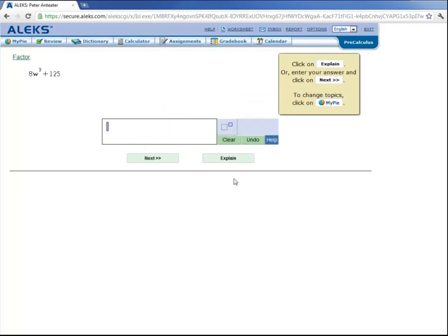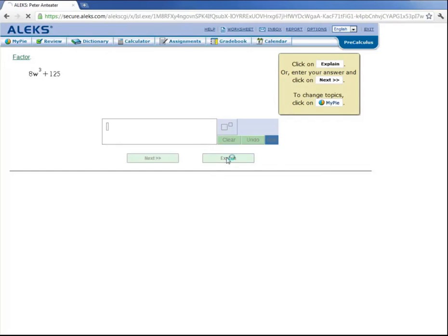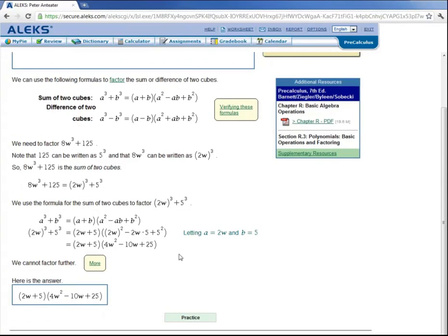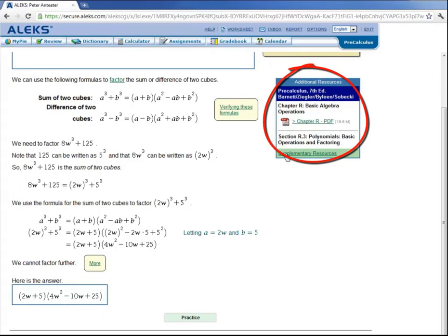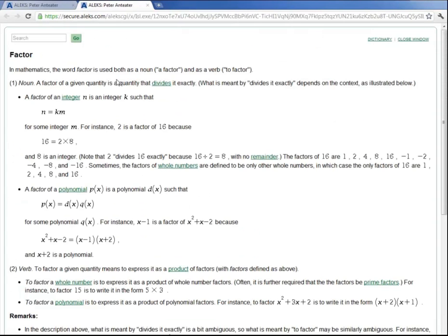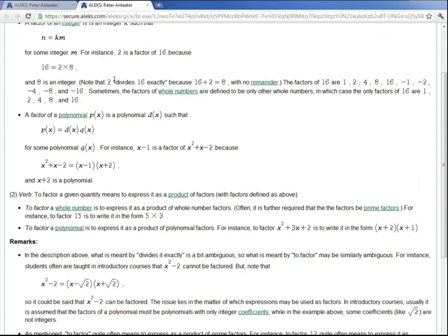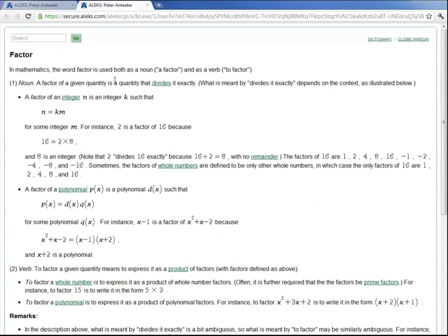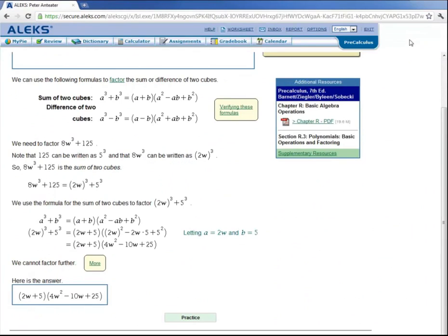So ALEKS is asking Peter to factor this expression here, 8w cubed plus 125. And let's say that Peter doesn't quite remember the formula for the sum of two cubes. He can click here on explain. And ALEKS has a detailed explanation on the formulas that would be used. And then how to solve the problem. There's also additional resources over here that he might find useful. And also up here, let's say Peter wanted to refresh his memory on what factor means. He can click here. And ALEKS brings him to a detailed explanation of what it means to factor. And once he's done, he can close the window, which brings him back to the problem. And let's say now he's ready to work on this problem. So he would click on practice.